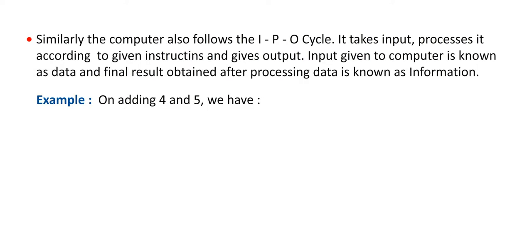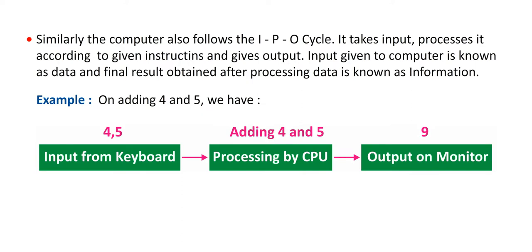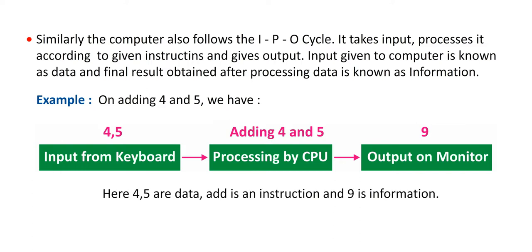Similarly, the computer also follows the IPO cycle. It takes input, processes it according to given instructions and gives output. Input given to computer is known as data and final result obtained after processing data is known as information. Example: on adding 4 and 5 we have 4, 5 input from keyboard, adding 4 and 5 processing by CPU, 9 output on monitor. Here 4 and 5 are data, add is an instruction and 9 is information.